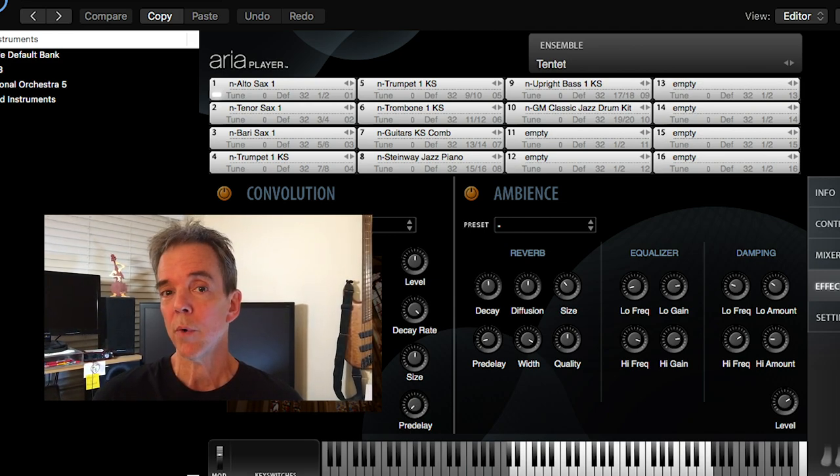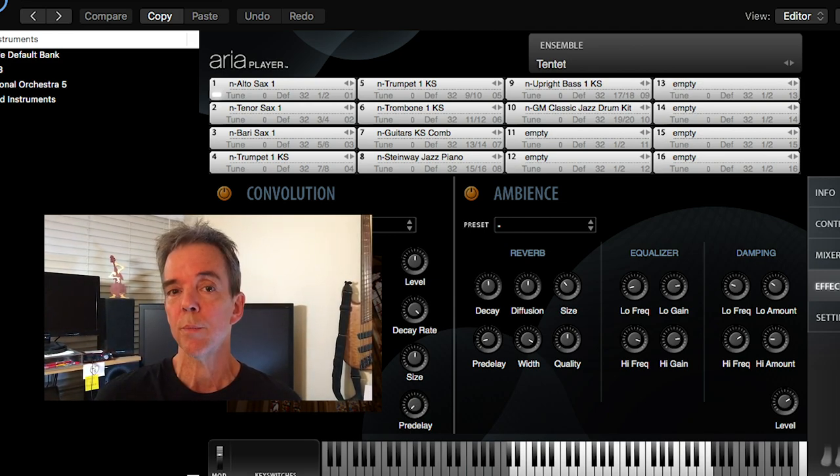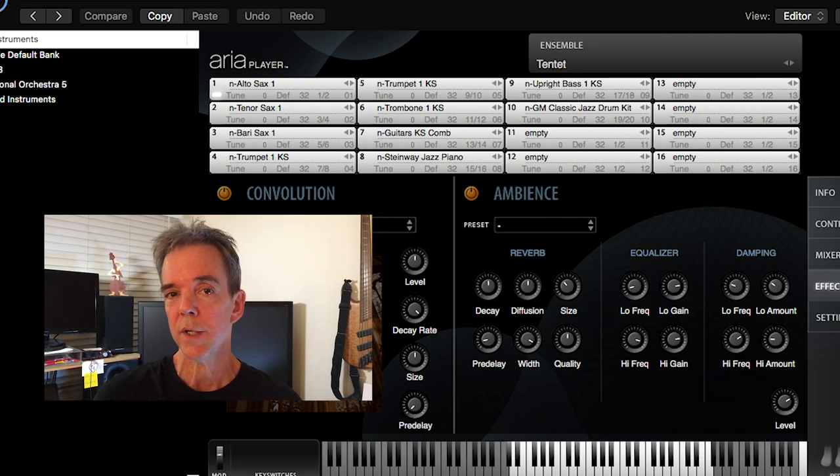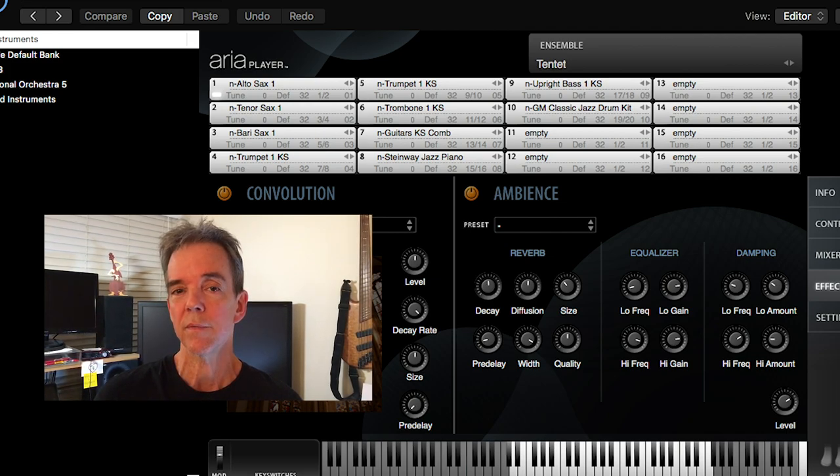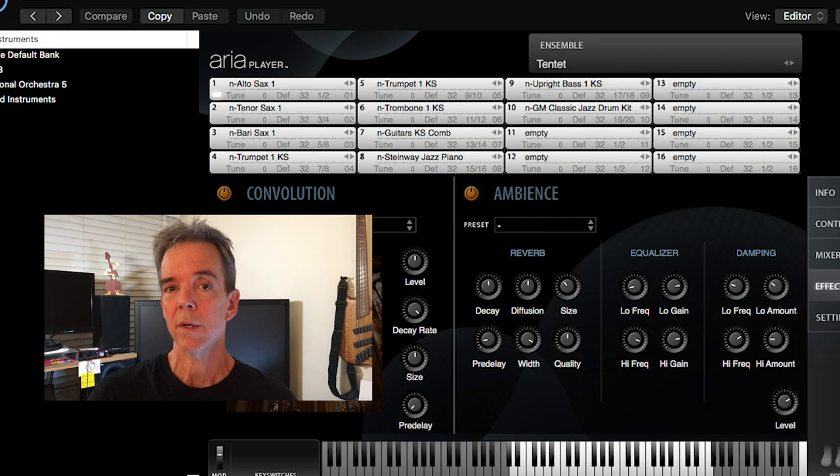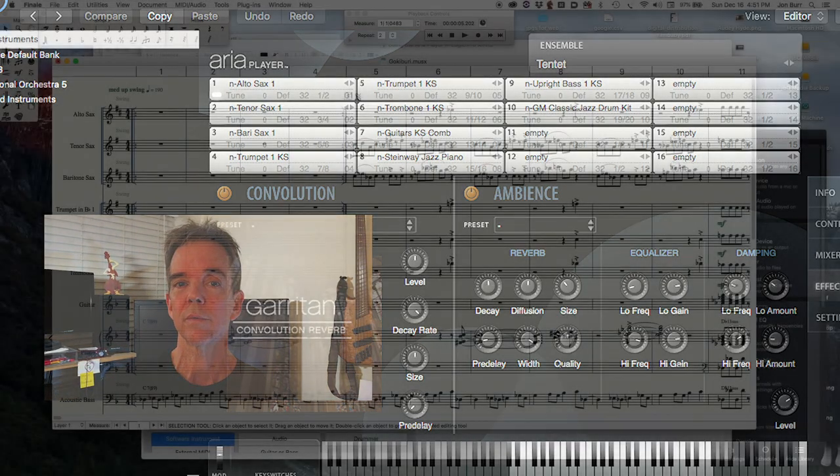When we're done, we're going to have complete mix control over all 16 channels of an instance of the ARIA player in Logic X Pro.